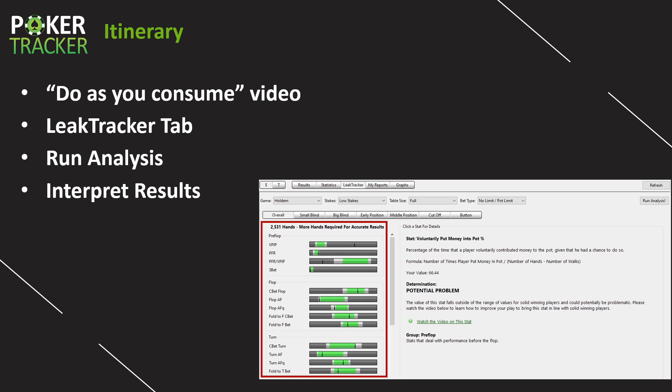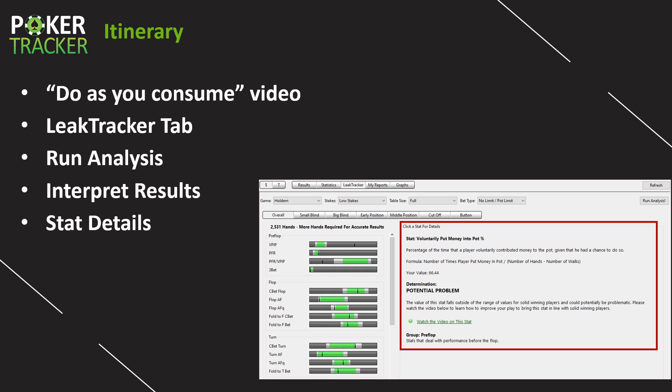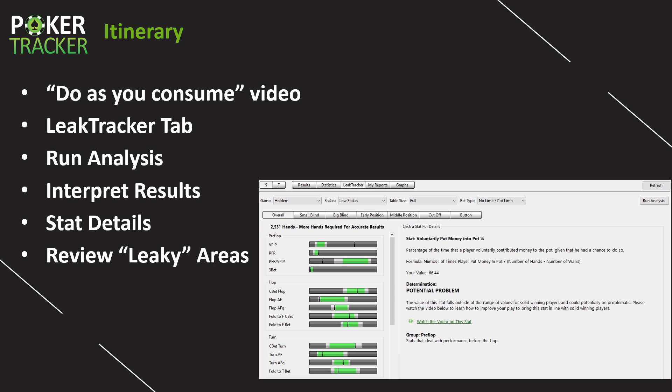I'm going to show you how to run an analysis and cover all these different options. I'm going to help you interpret the results with those little bar graphs. We're going to talk about the statistical details and what you can learn from this area.